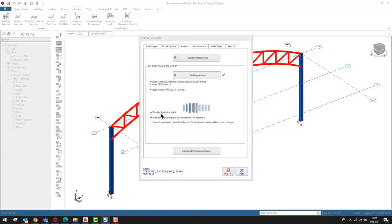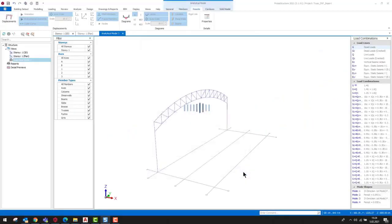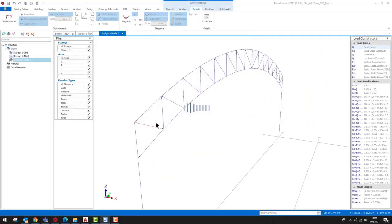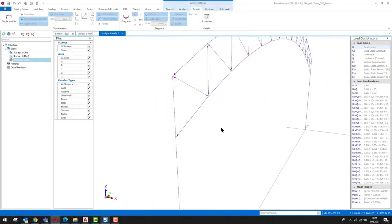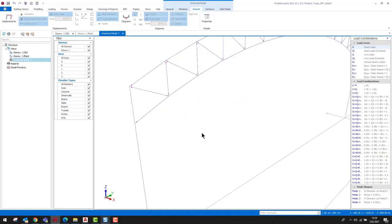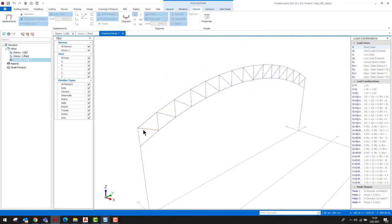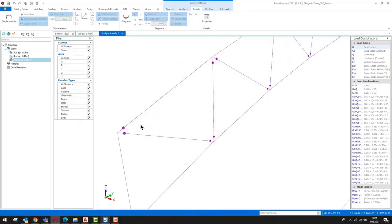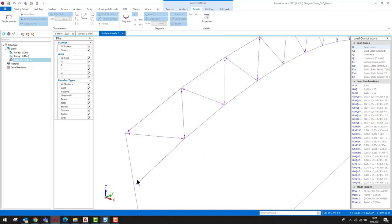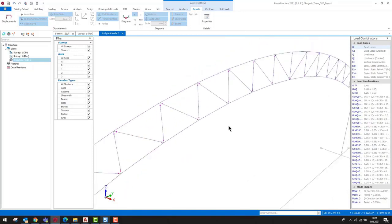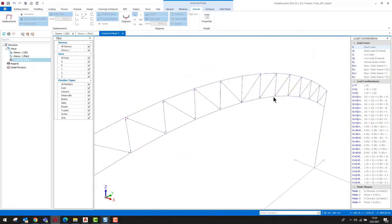In the analytical model window, the end release conditions of the members are indicated by red dots. These red dots represent a hinge definition. So, here we see that all the endpoints of the top and bottom chords and the diagonals are assigned hinges.